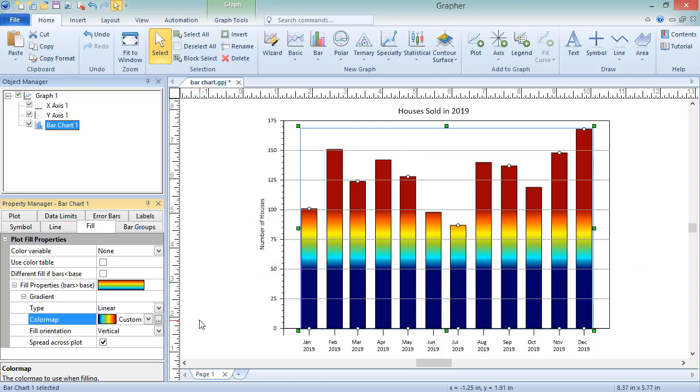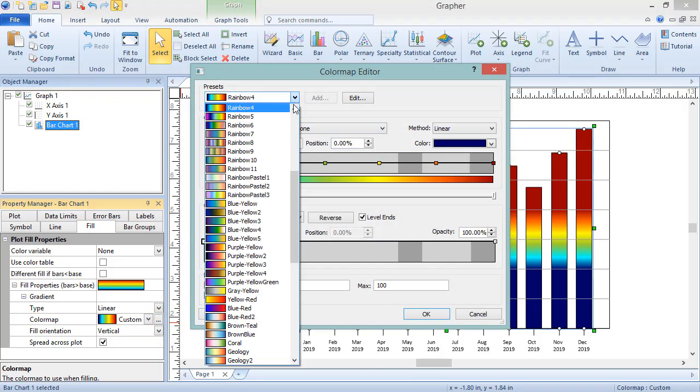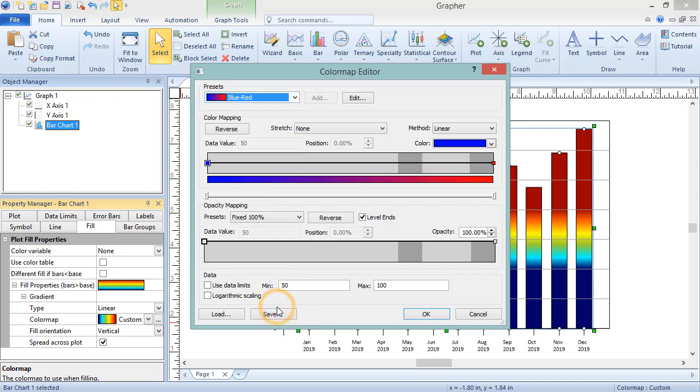A common use for gradient fill is to define sharp boundaries between data values. For example, we can show blue below the mean value and red above the mean. To do this, reopen the Color Map Editor dialog and set the preset to blue-red. If desired, check the box next to Use Data Limits.